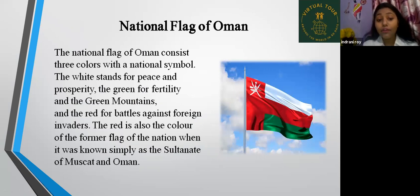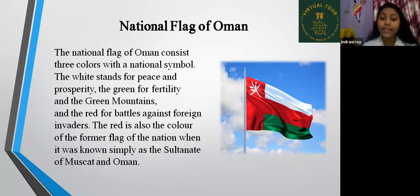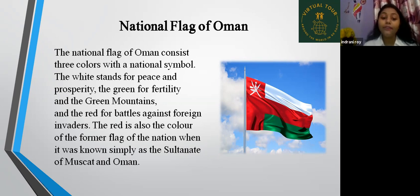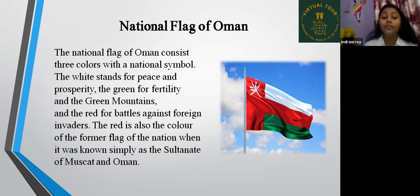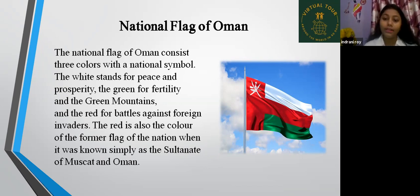The national flag of Oman consists of three colors with a national symbol. The white stands for peace and prosperity, the green for fertility and the green mountains, and the red for battles against foreign invaders. The red is also the color of the former flag of the nation when it was known simply as the Sultanate of Muscat and Oman.